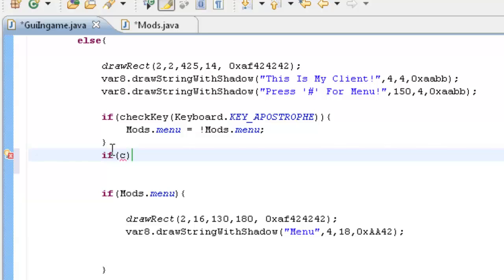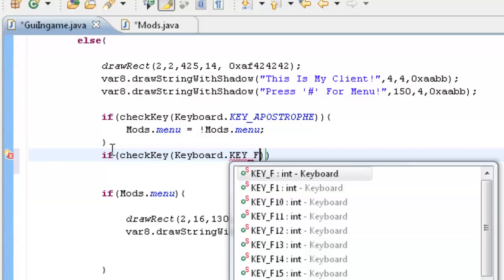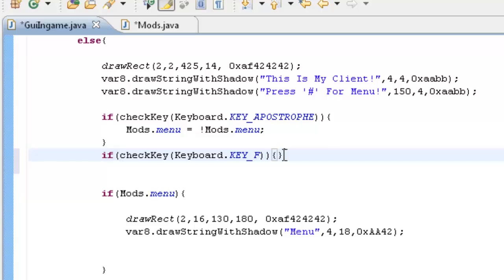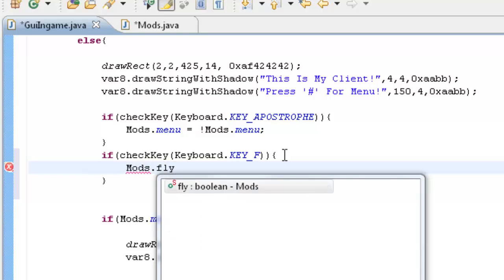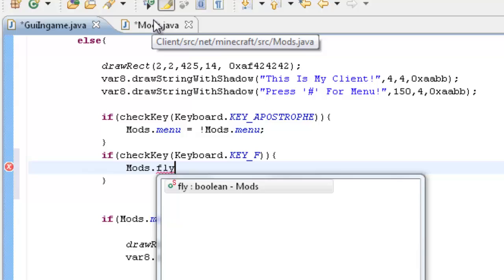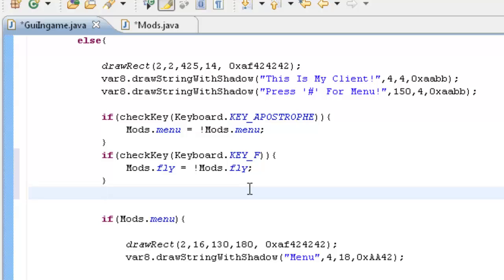It's just the same layout, check key parentheses, keyboard with a capital K, keyboard dot key underscore F. I'm going to use F, you can use whatever you like. This is the key which will be used for toggling the fly mode. And then type in mods or whatever your thing is, whatever your class is, dot fly, whatever the variable is. It doesn't have to be fly, remember you can call this whatever you want.